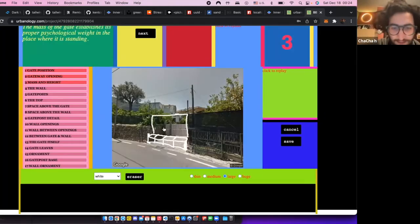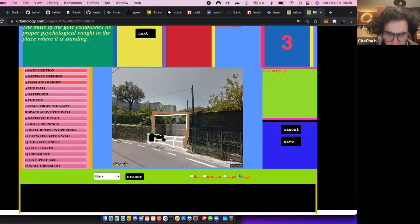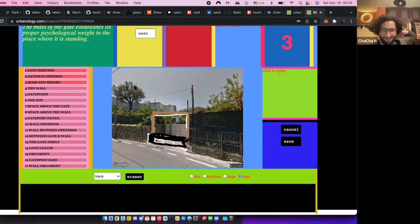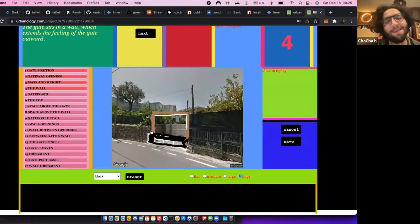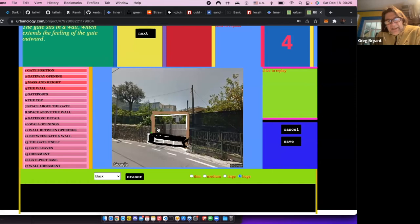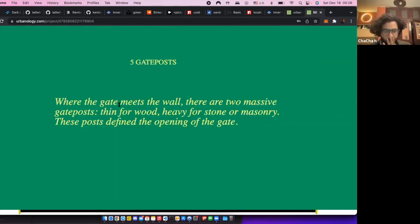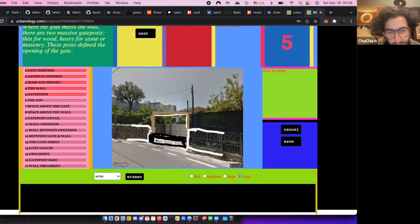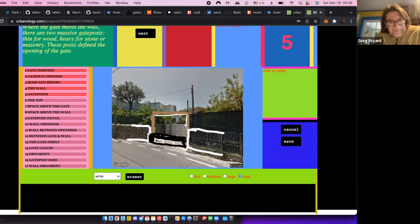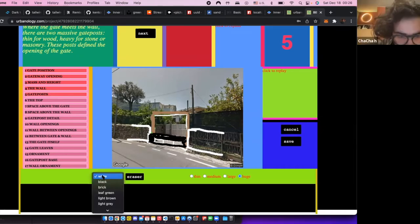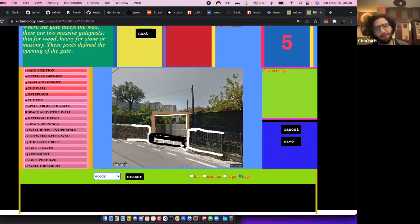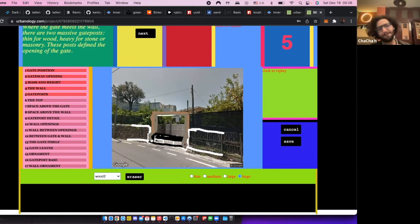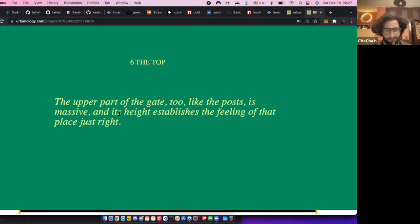Massive. So again, this would be... Okay, next. How does it connect to the outside world there? Let's go to next. Where the gate meets the wall, there are two massive gateposts. So it would be this area. Are you happy with that area? No, I think... Okay, yep. That's the mass. That's good. The post is massive. It's high to sense of feeling.